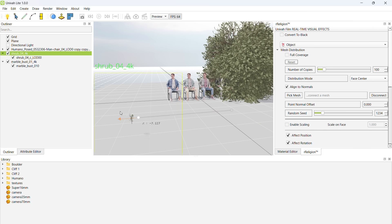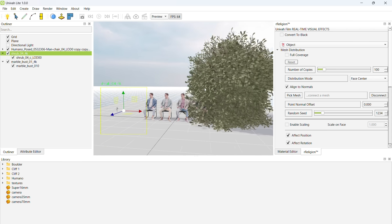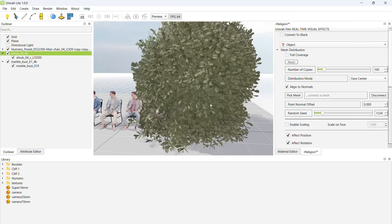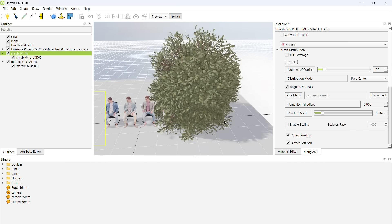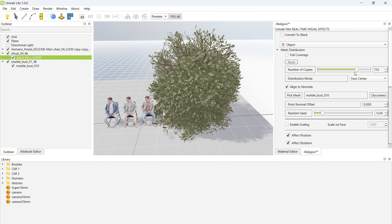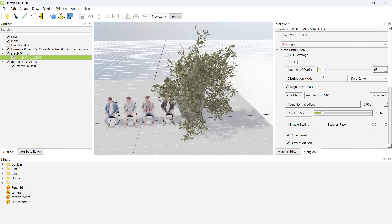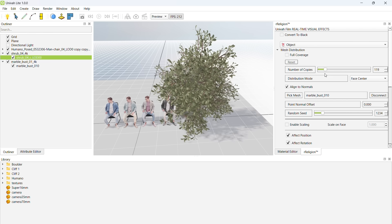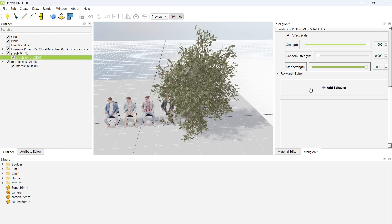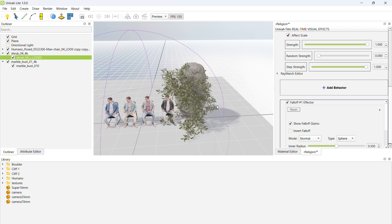But honestly, for casual users who aren't making huge films with millions of instances, UnovaLite will do just fine. Okay, let's add a fall-off effector to show a procedural flower growth effect.